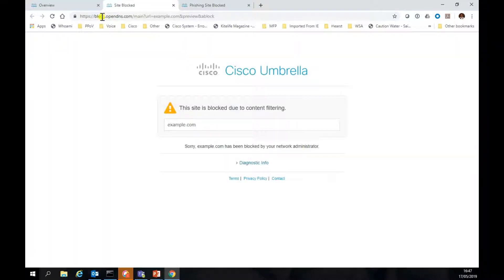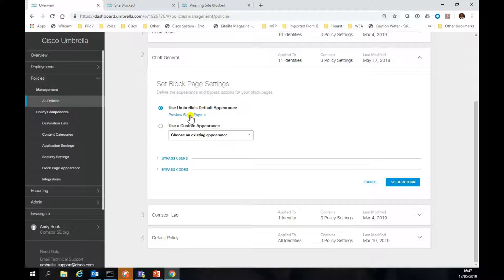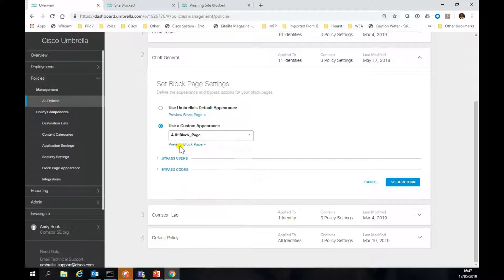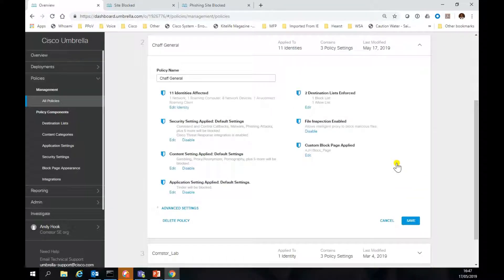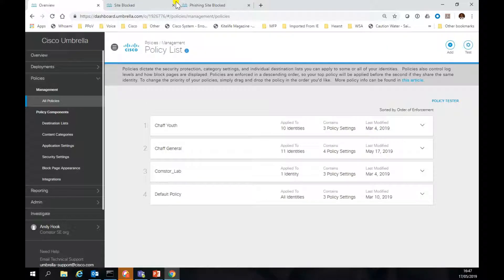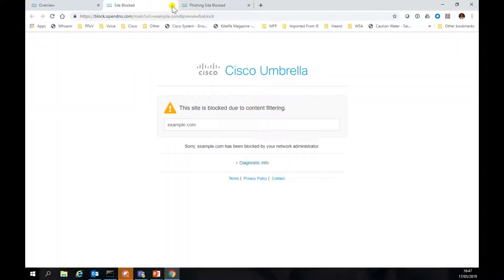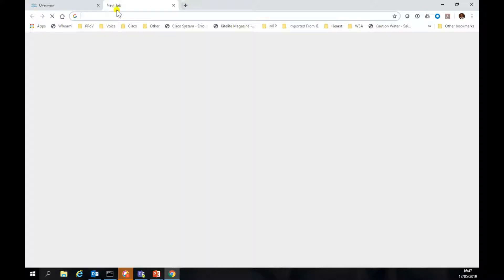Here we're not going to use the defaults. This was the defaults page, which is what we've just seen. What we're going to do is use a custom block page, and we'll use this one. Hit save, close down any browser windows that we've already used.